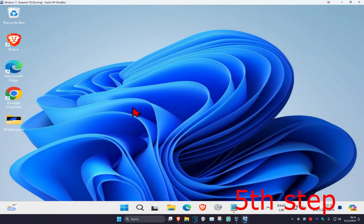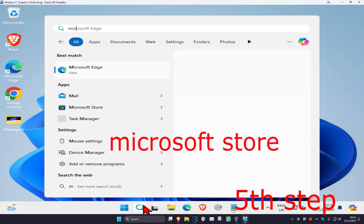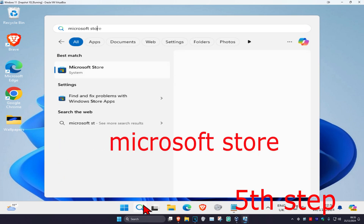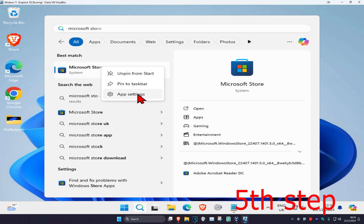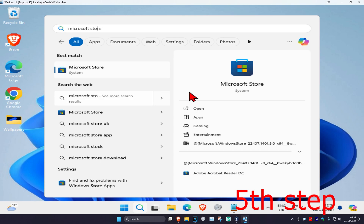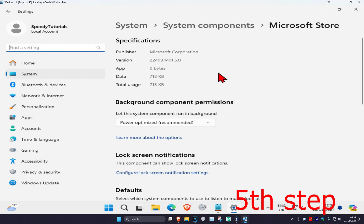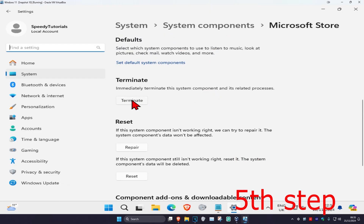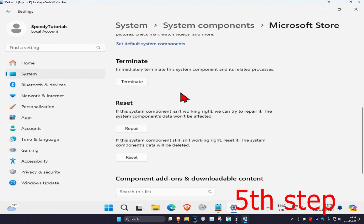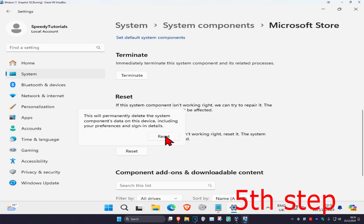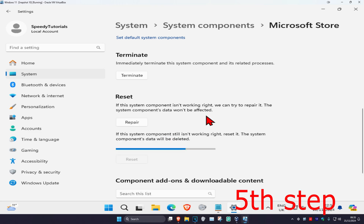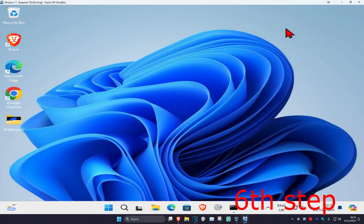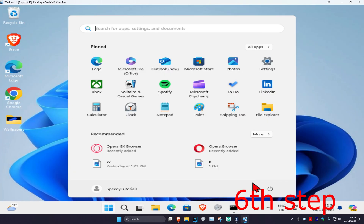For the next step, head over to search again and type in Microsoft Store, right-click on it, then click on app settings. Scroll down and click terminate, then click reset and click reset again. Wait for this to load, and once you do all of this, restart your computer and the problem should be fixed.